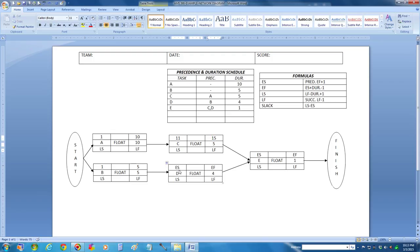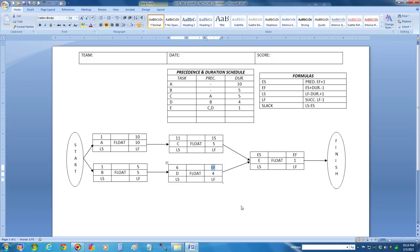Let's move down to task D. Its earliest start time is its predecessor's earliest finish time plus 1, which is going to be 6. So its earliest finish time is going to be 6 plus 4 minus 1, which is going to be 9.